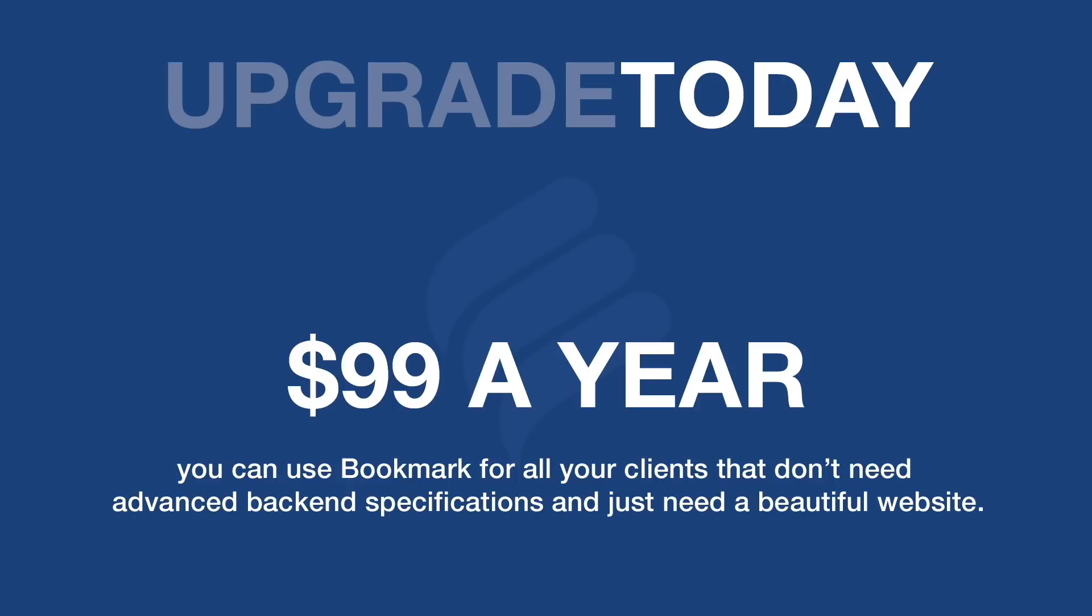This allows you to charge a cheaper price to clients since you don't have to put so much time and resources into creating a website in the first place. So if you want to start selling quality websites to clients quickly and easily give bookmark a look in the comment section below.